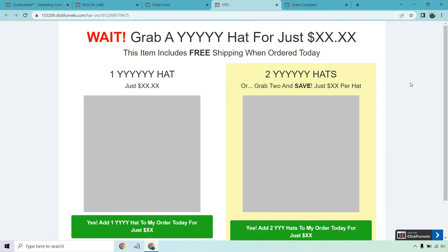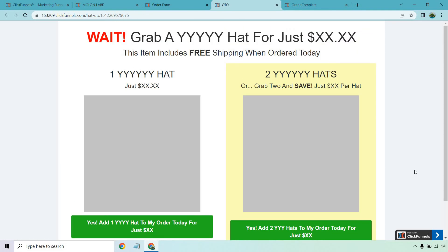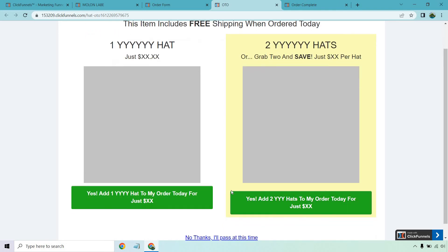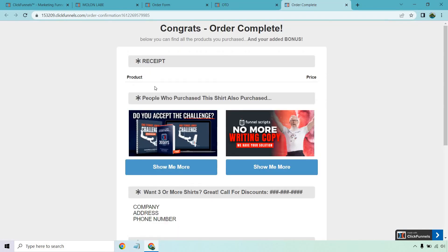Next we move on to the OTO — very similar to McDonald's, it's like 'Would you like fries with that?' Would they like the matching hat, the sweatshirt upgrade, or two for friends and family? Testing comes into play here, but usually if you find an offer that works — like one hat for a set price, or buy two and save — that works well. ClickFunnels also has a one-click upsell, so if they've already ordered, all they need to do is click once and it's automatically added to the order.